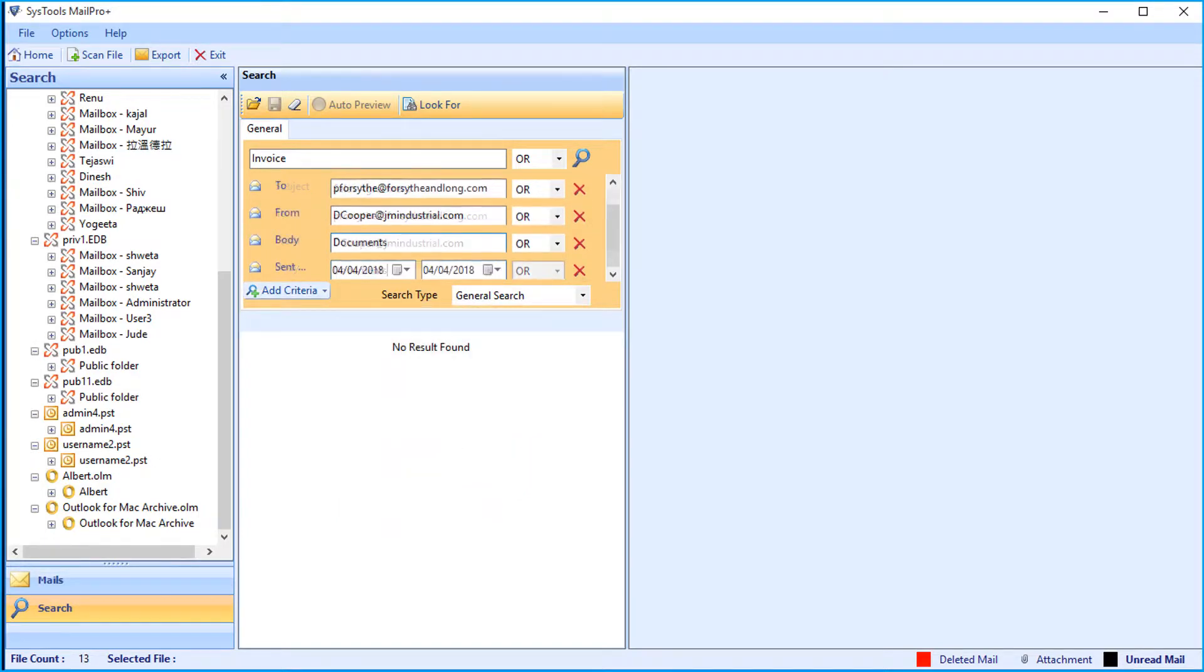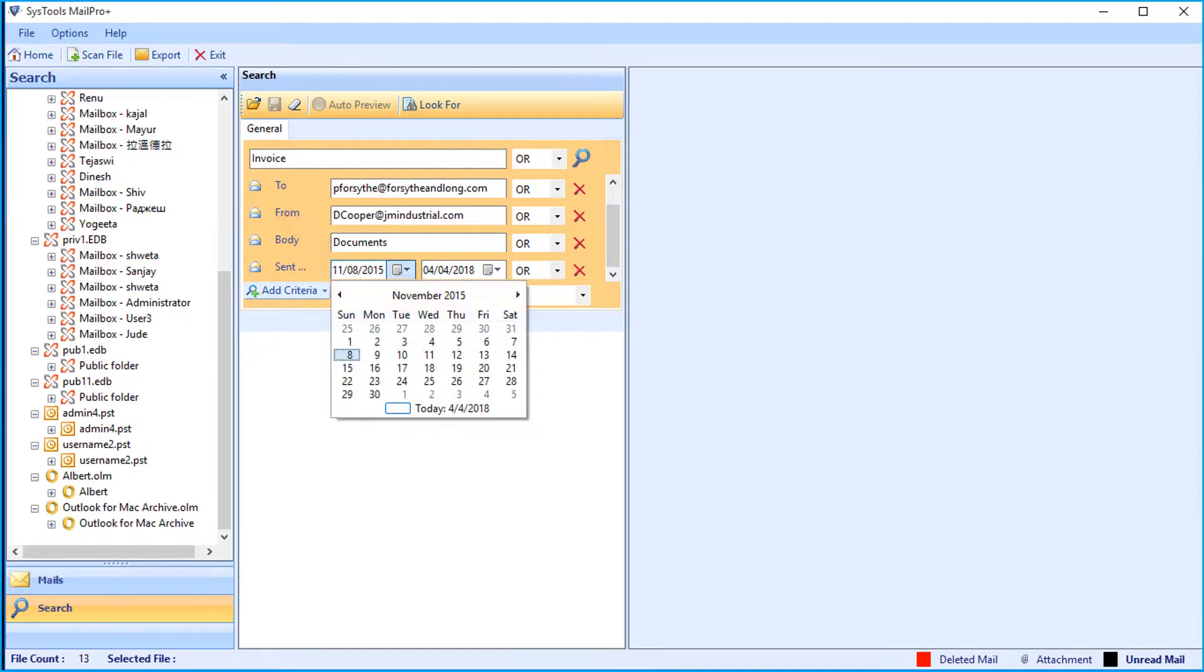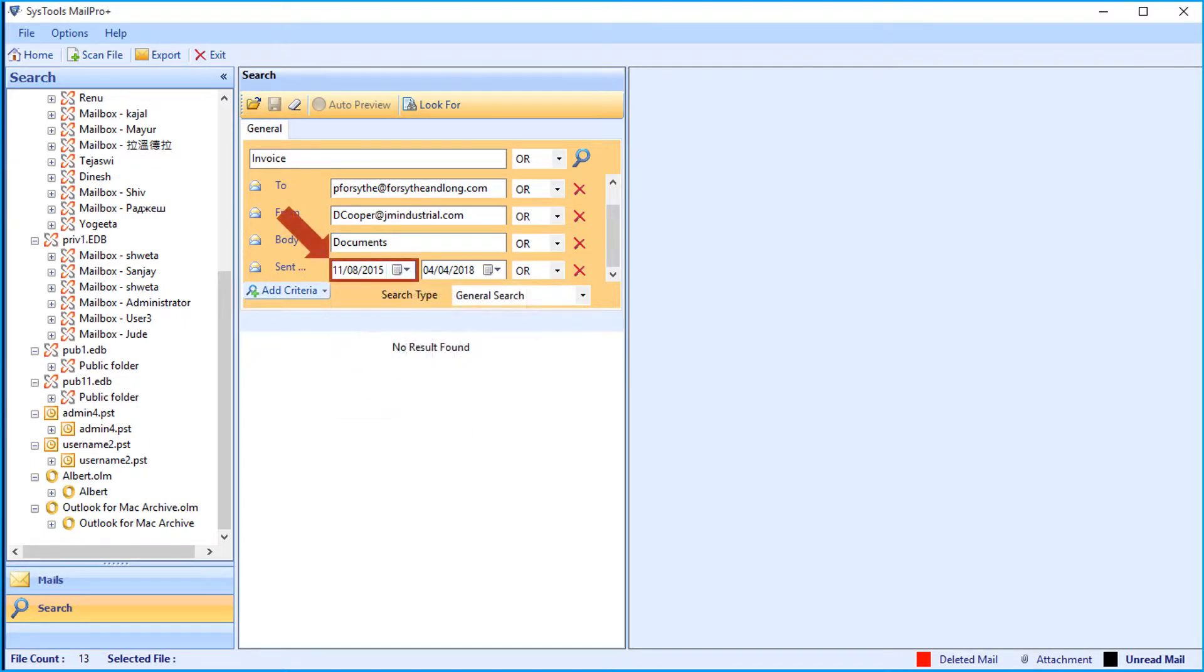Here you can choose the relevant dates from the drop-down option. You can add any desired number of criteria for getting more accurate search results.